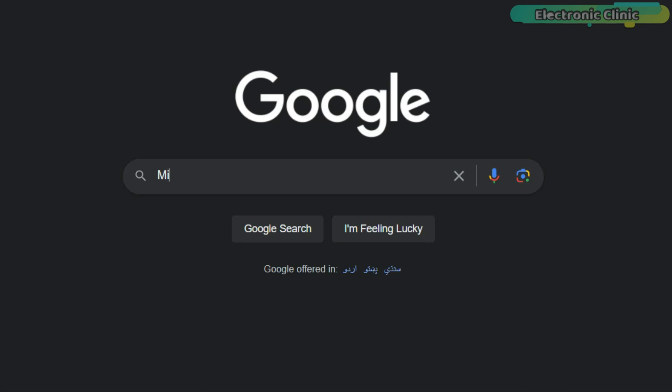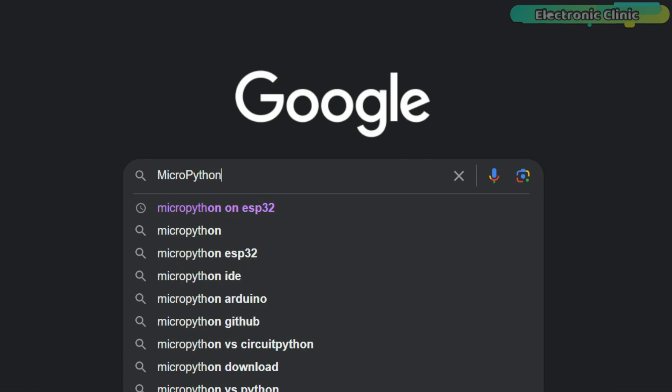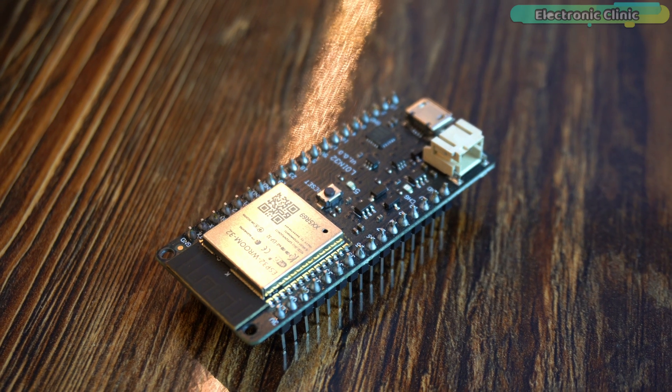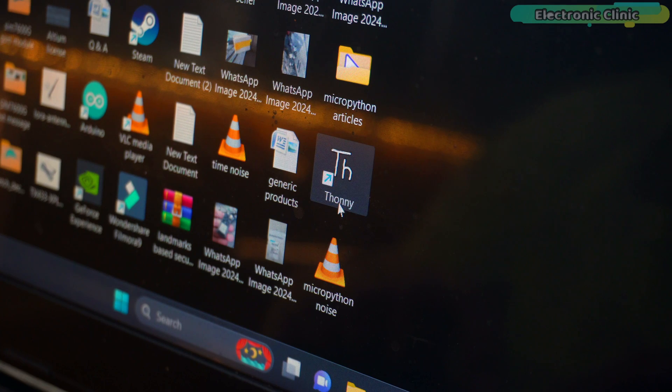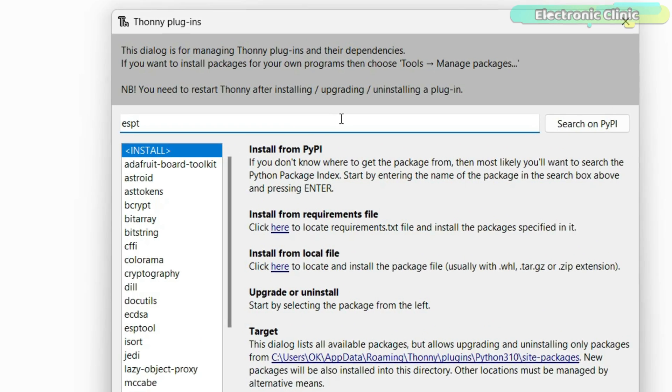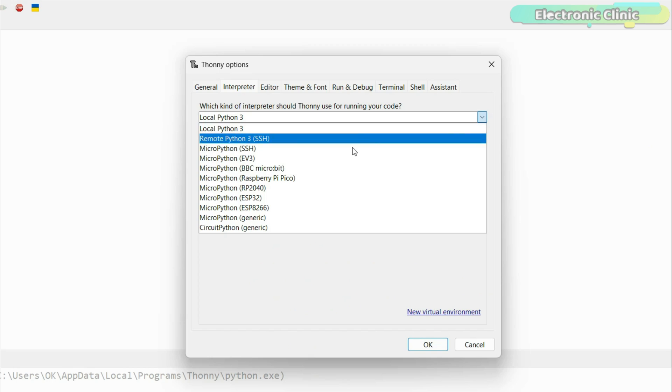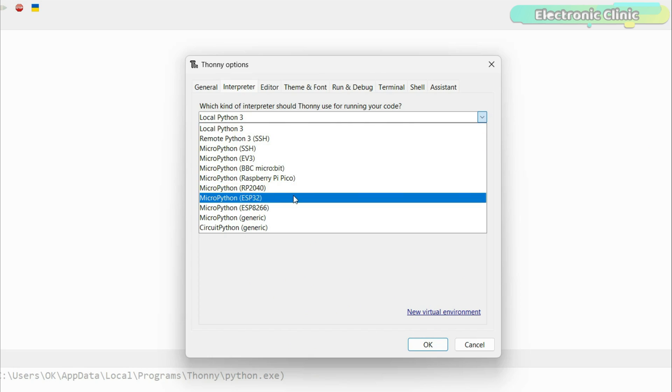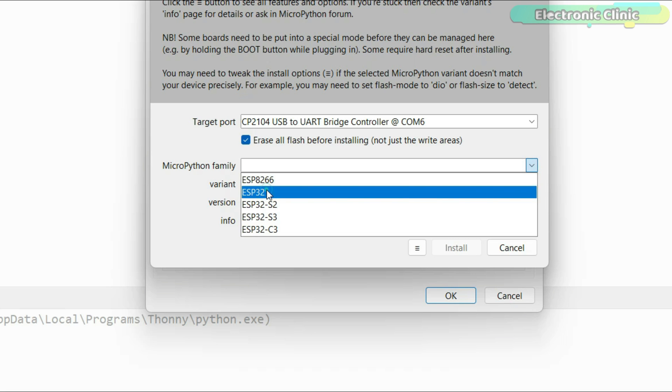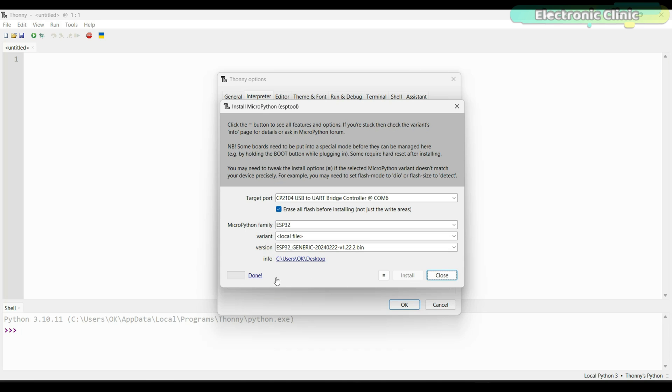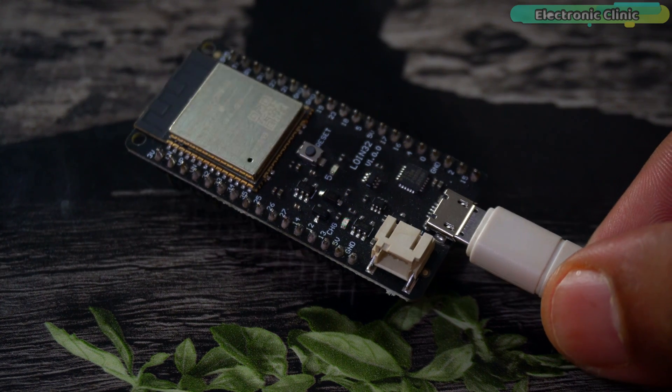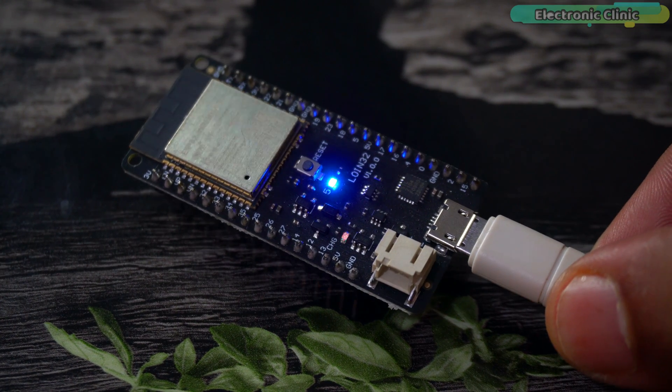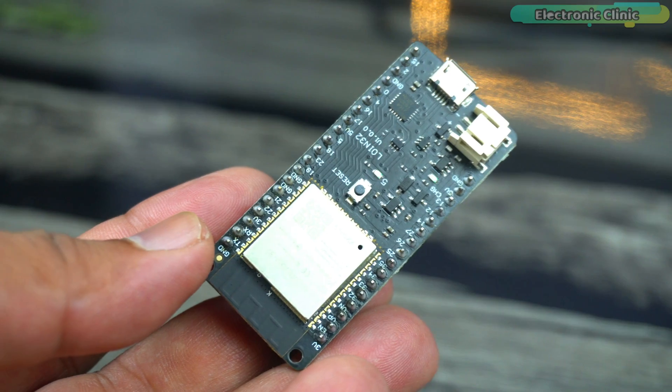In today's episode, you will learn how to get started with MicroPython on ESP32 using Thony IDE. I will guide you through the step-by-step process of how to install MicroPython firmware on the ESP32 and how to program your ESP32 development board with MicroPython using Thony IDE. In the end, we will also write an LED blinking program using MicroPython.